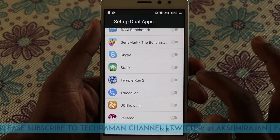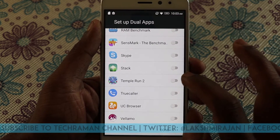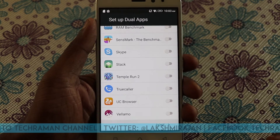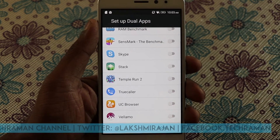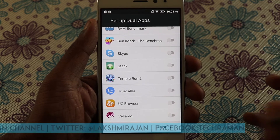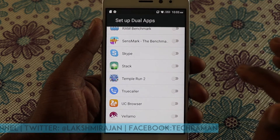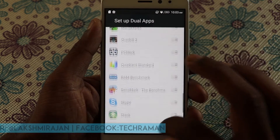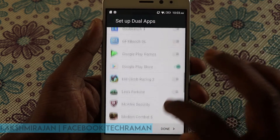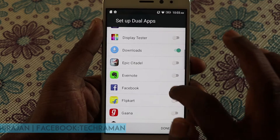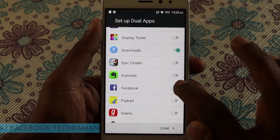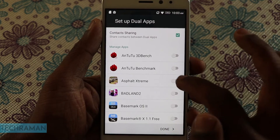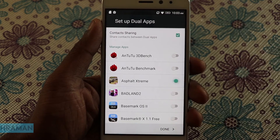You can even have two gaming apps — so in case you and your friend or somebody else is playing the same game on the same phone, you can have two game accounts, with two instances of the same app running in parallel on the phone. For the demonstration, let me choose Facebook, the Google Play Store, and a game.